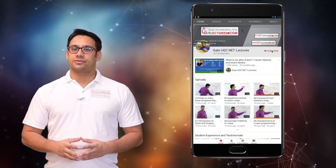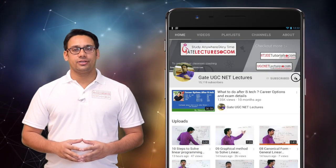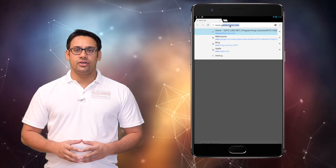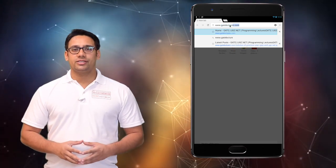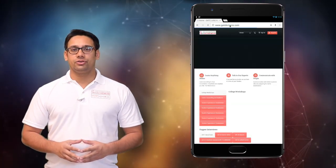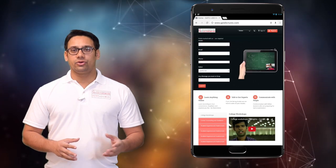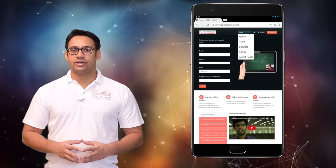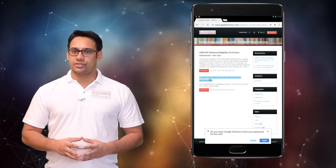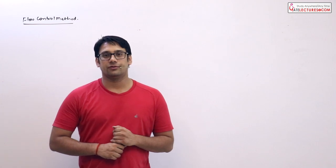Hi all, subscribe to our channel on YouTube and click on the bell icon to get the latest updates. For course enquiries, visit our website www.gatelectures.com and don't forget to register and subscribe to the latest post section.